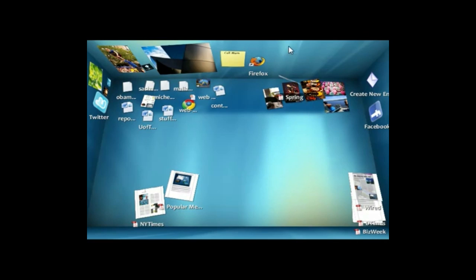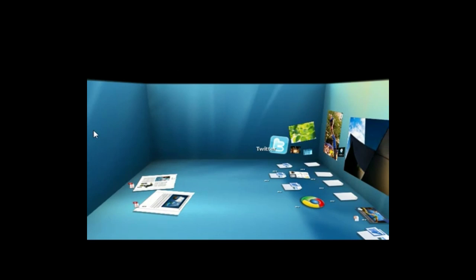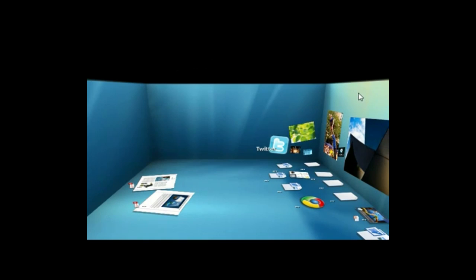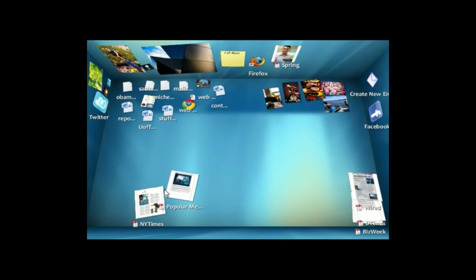I can just pin up a document to the wall if I want to remember it for later, or write a sticky note like this note to call my mom. It's a fully 3D space, so I can click on the walls to change the view if I want to focus on a particular viewpoint or go back to the normal desktop.